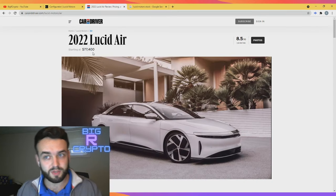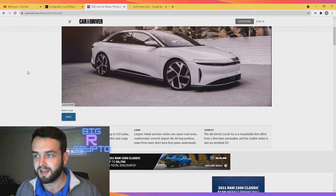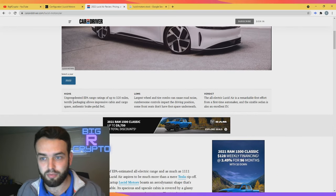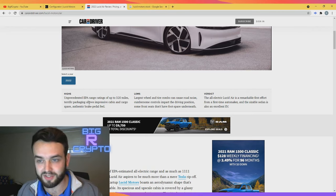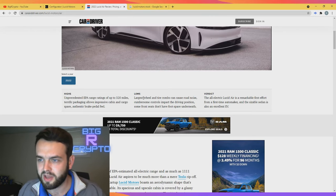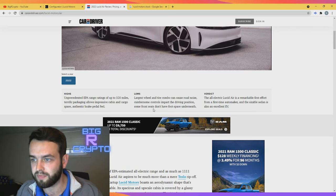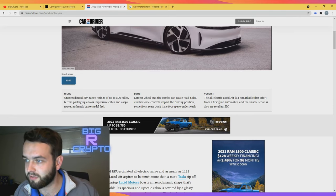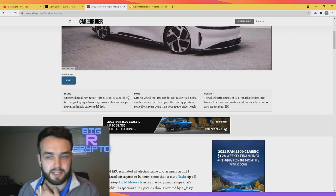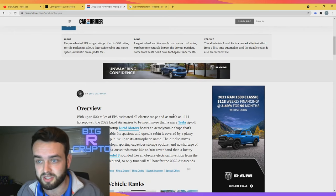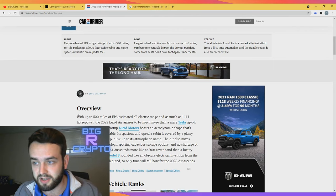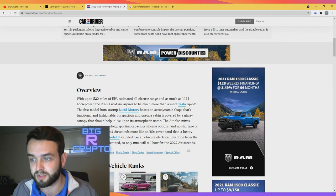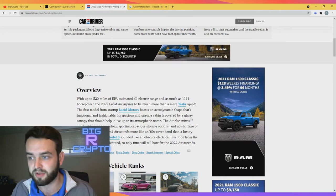So ladies and gentlemen, the 2022 Lucid Air starting at $77,000 USD. Let's take a look at this. The highs: unprecedented EPA range ratings of up to 520 miles on a single charge, terrific packaging allows immersive cabin and cargo space, authentic brake pedal feel. Lows: largest wheel and tire combo can cause road noise, cumbersome controls impact the driving position, some front seats don't have a lot of foot space underneath. Verdict: the all-electric Lucid Air is a remarkable first effort from a first-time automaker and the sizable sedan is also an excellent EV.